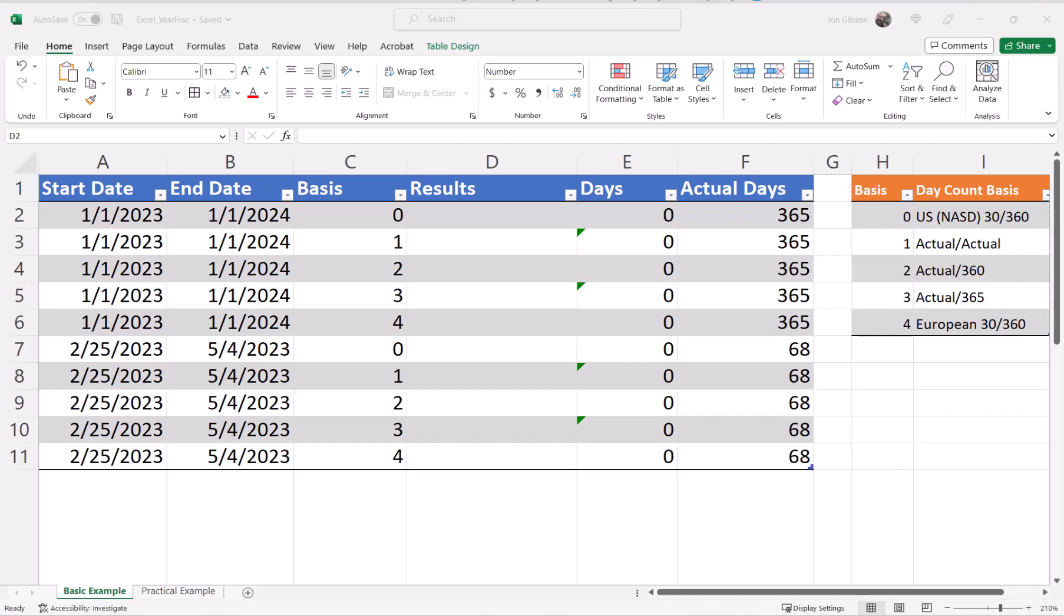To show how the fractions will work, I will use column E to compute the days based on the basis using the results in column D. And in column F, I will show the actual days between column A and column B using the DATEDIF function. I have a link in the description below to my DATEDIF function tutorial.